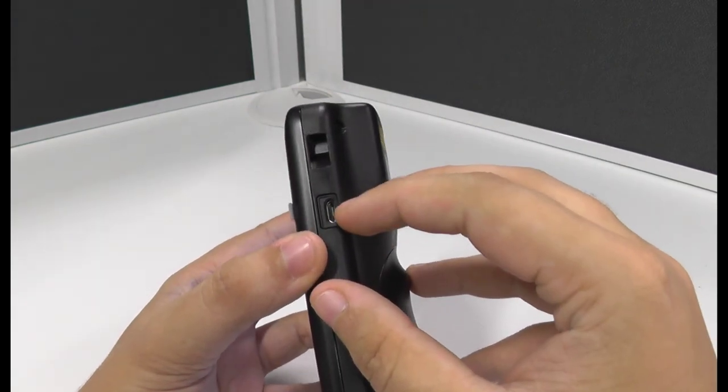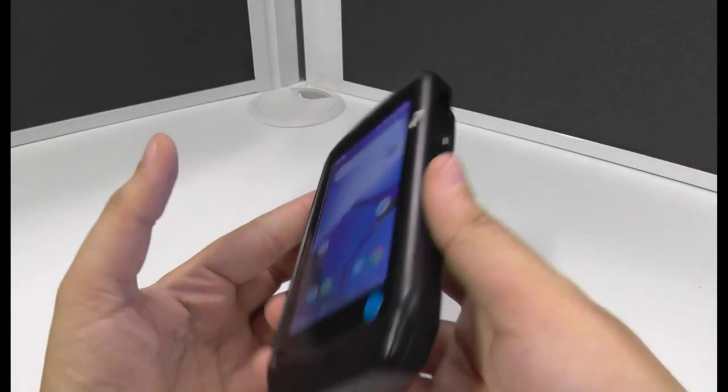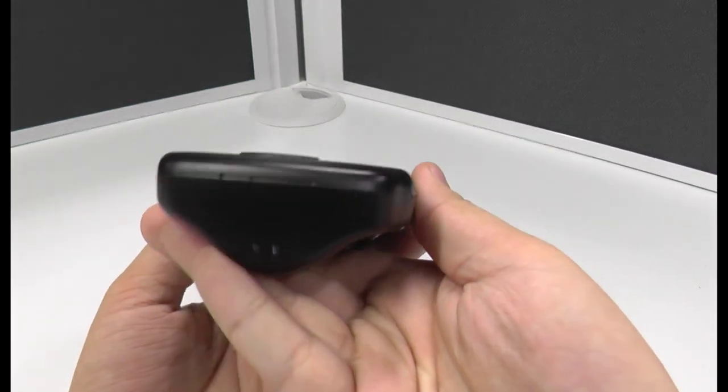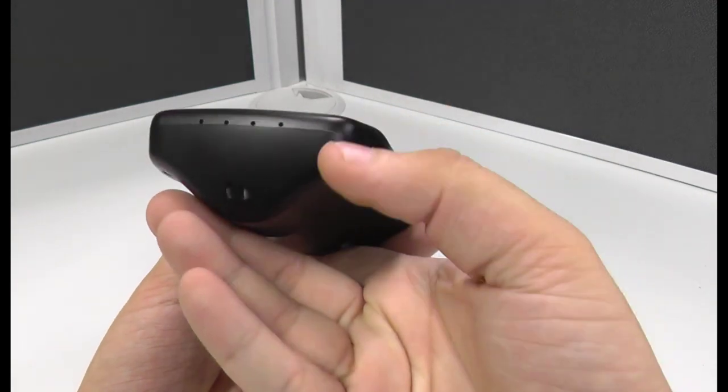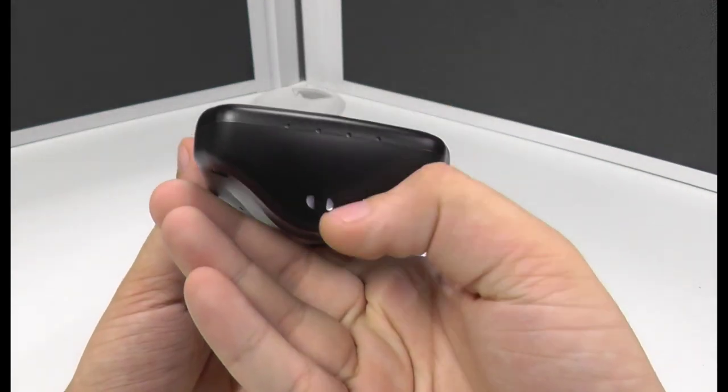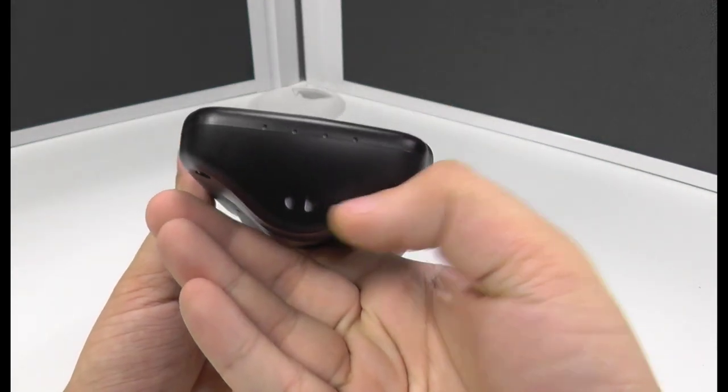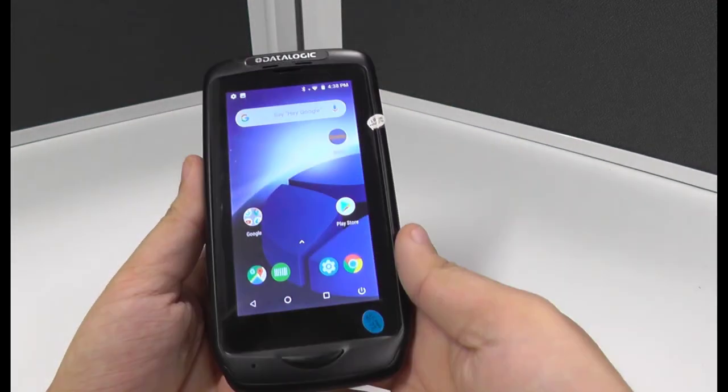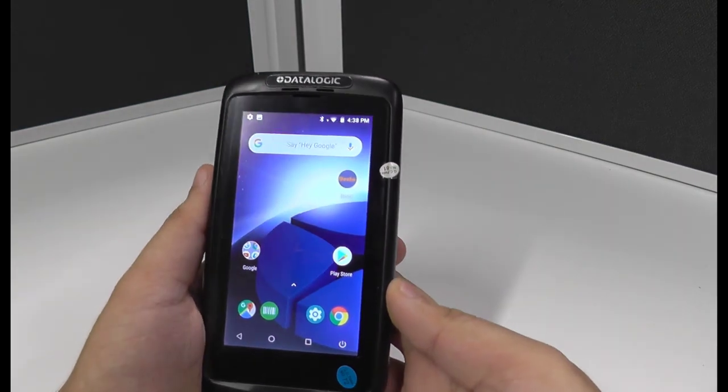On the side here we've got the charge port and on the bottom of it, same as the CT40, the higher unit we'll see in a minute, it's got the lanyard groove down the bottom so you can keep it on you while you're doing your stock counts.